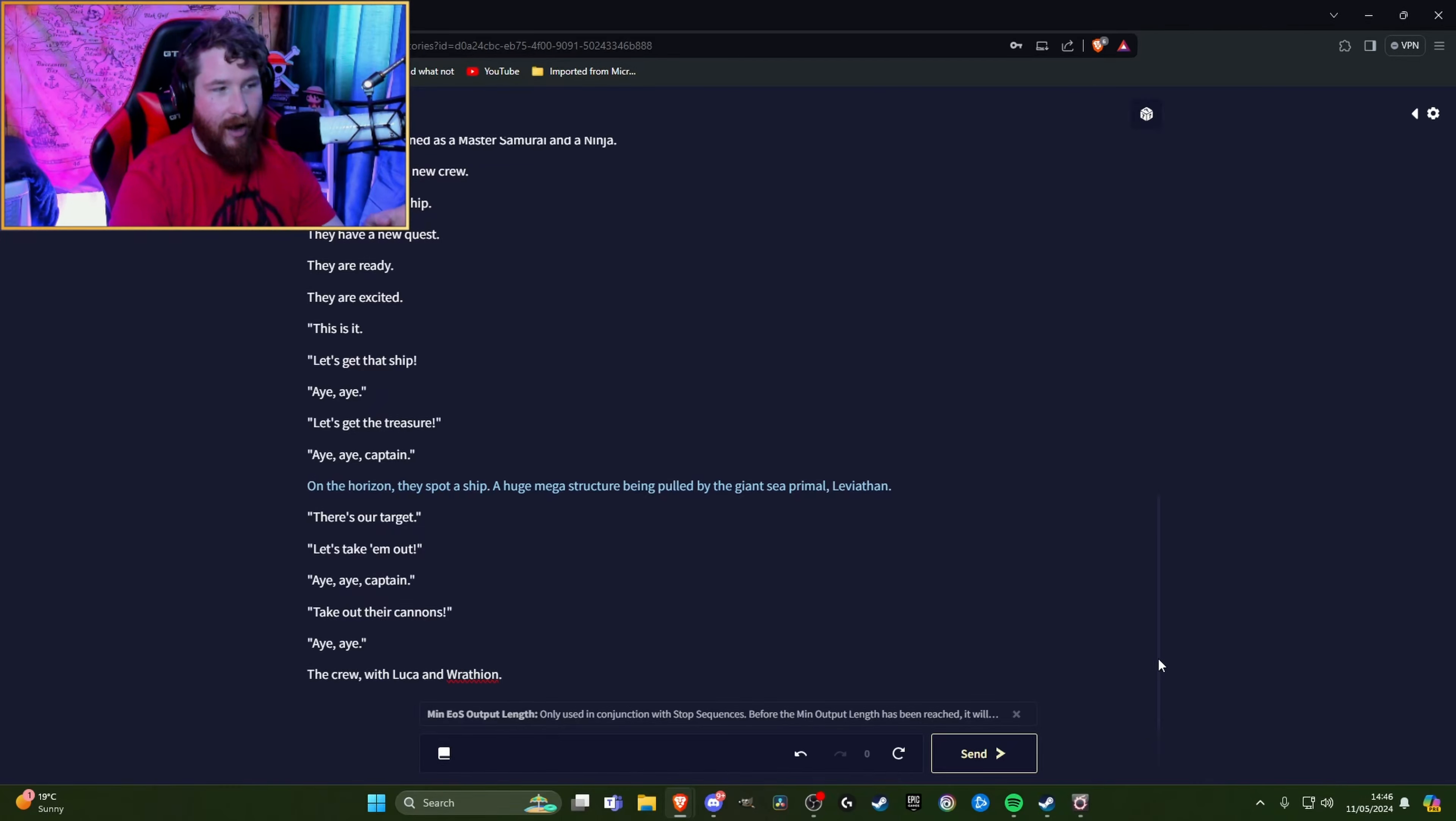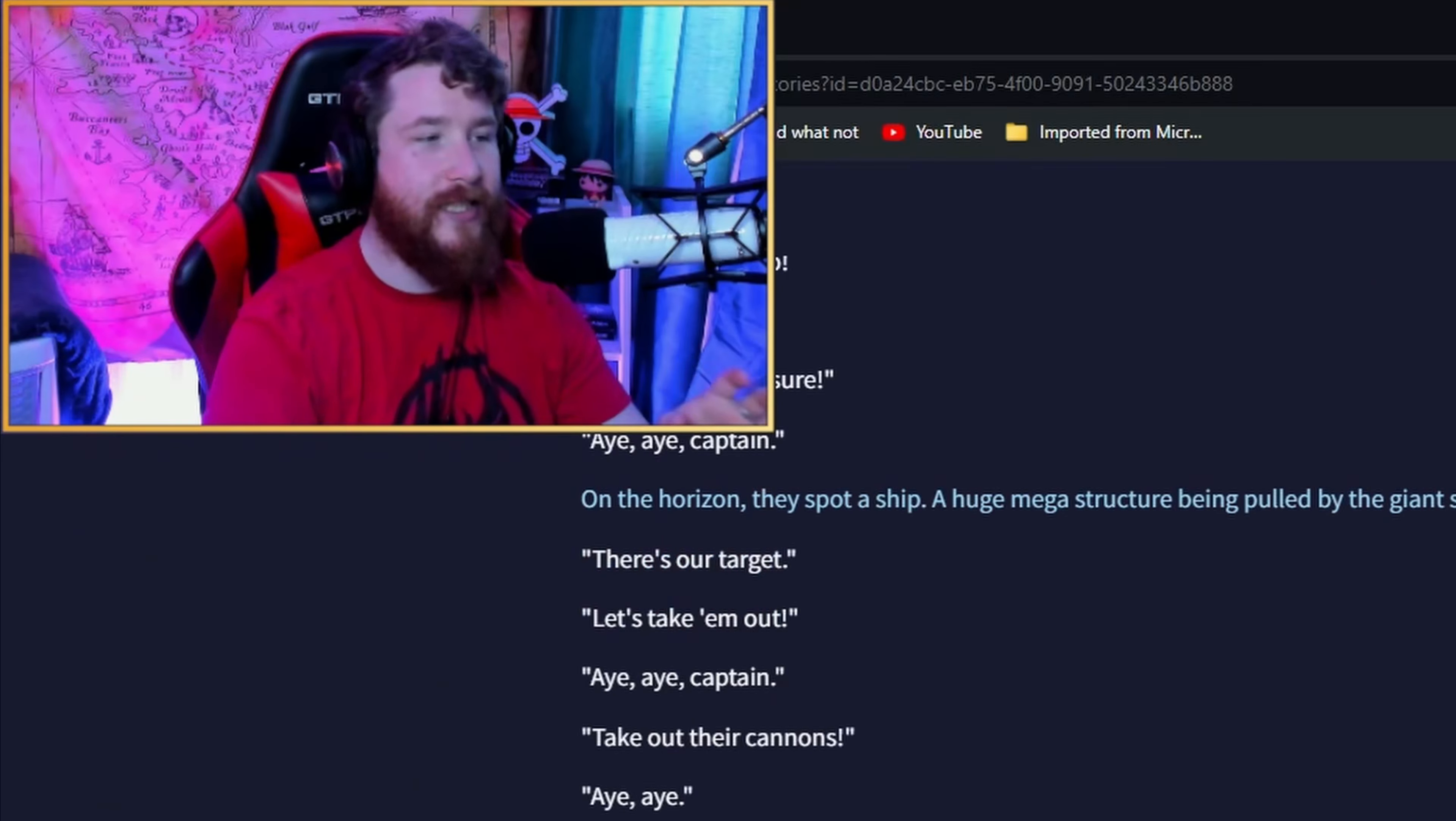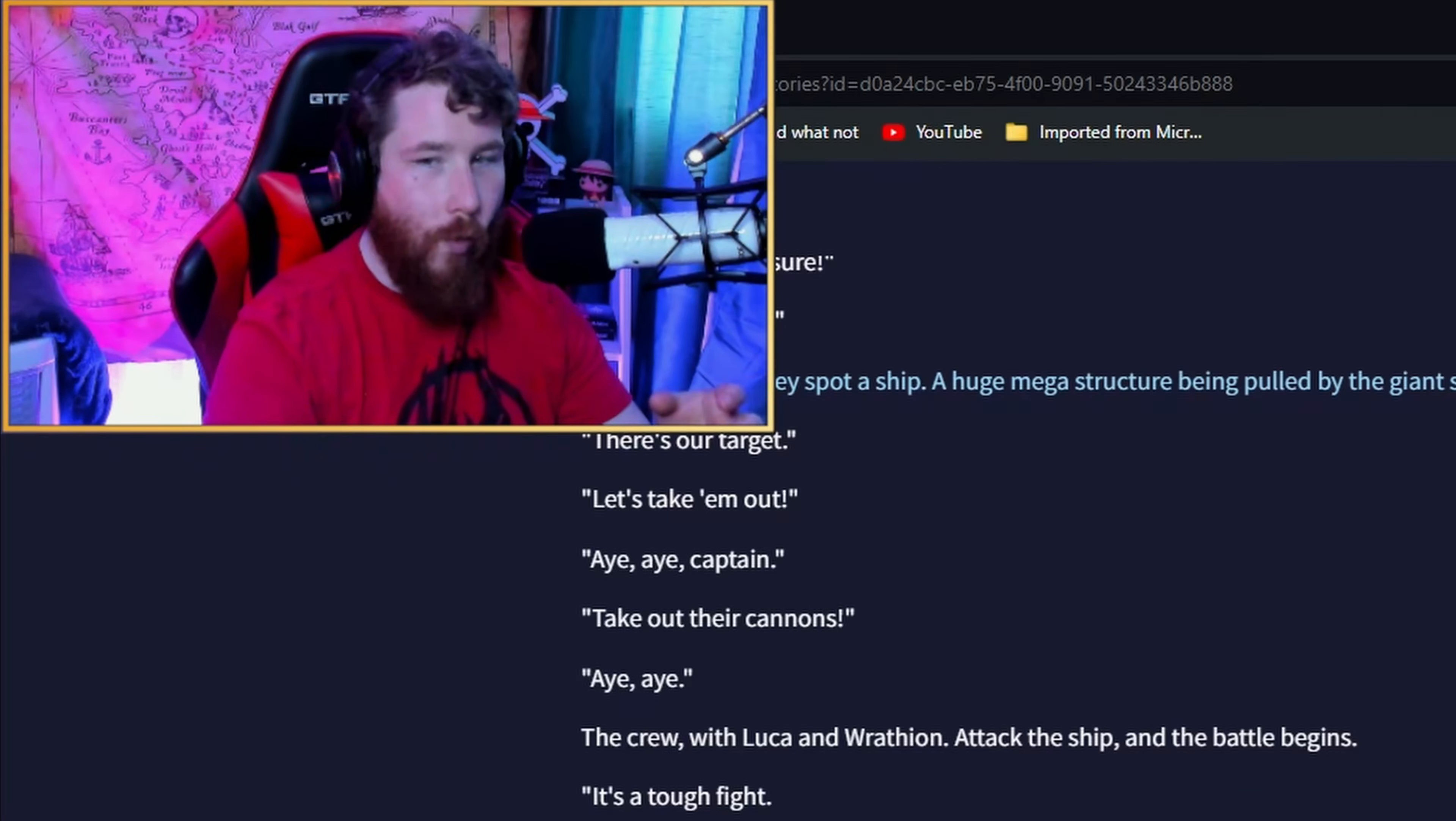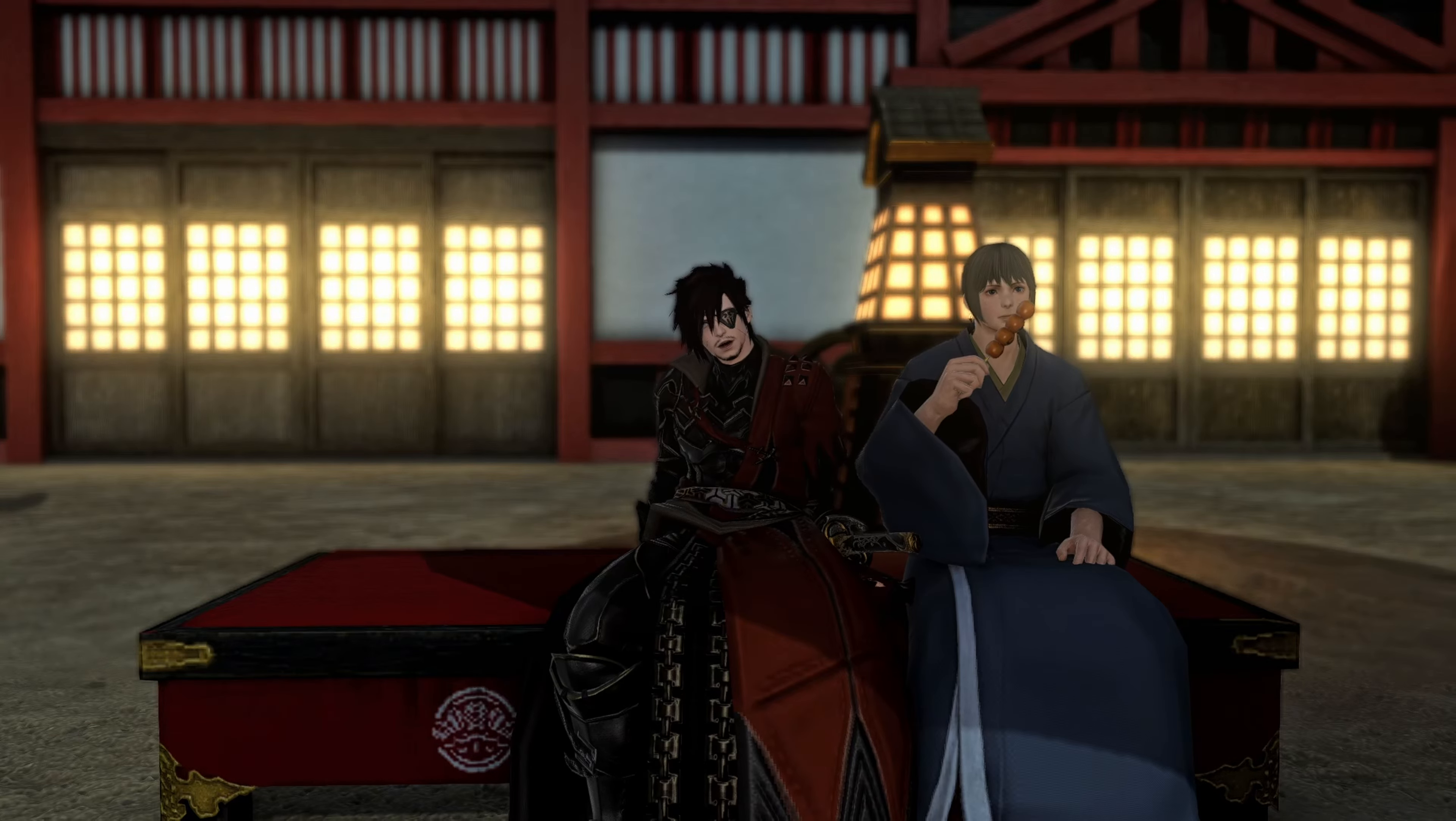That's our target. Let's take them out. The crew with Luca and Wrathion attack the ship and the battle begins. It's a tough fight but we could do it. Pound the cannons. Jesus Christ, what's with all the texture? Keep them busy. We're winning. We got them. Take their cannons out. Good work crew. Now let's get the loot. That was underwhelming, but maybe the AI had plans.